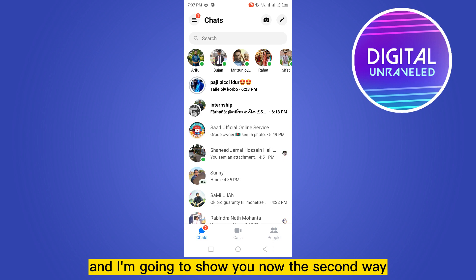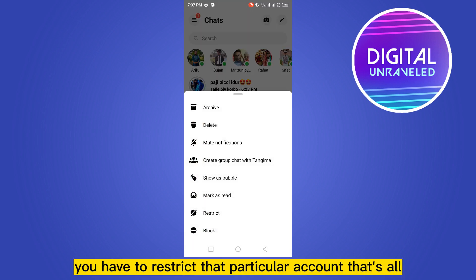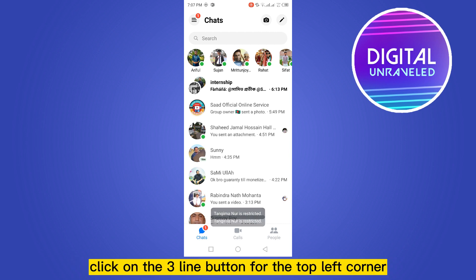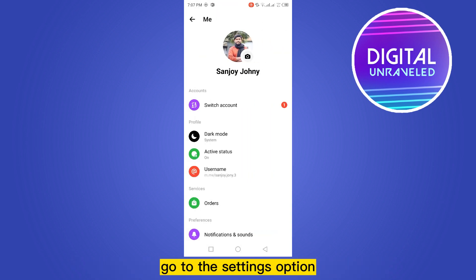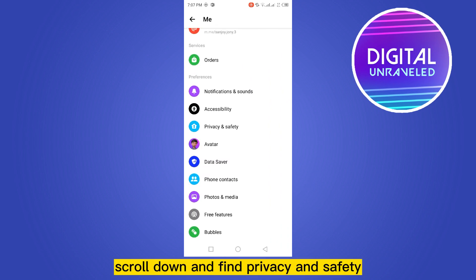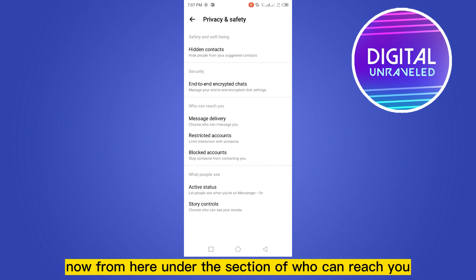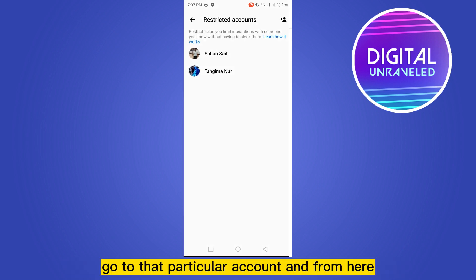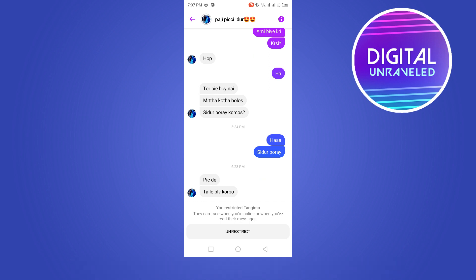The second way: tap and hold on the conversation and restrict that particular account. Click on the three-line button at the top left corner, go to Settings, scroll down and find Privacy and Safety. Under the section 'Who can reach you,' click on Restricted Accounts and go to the particular account.